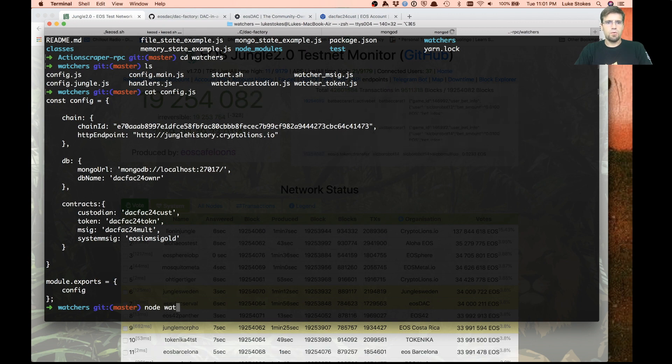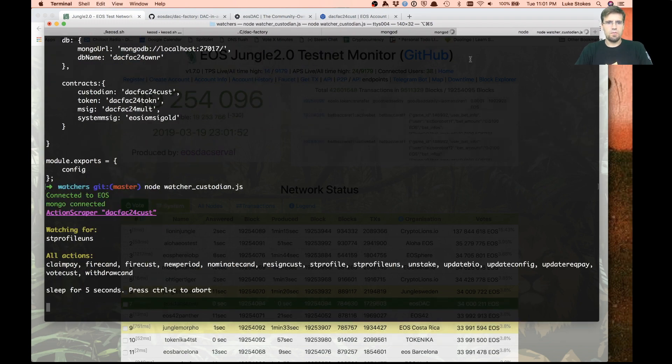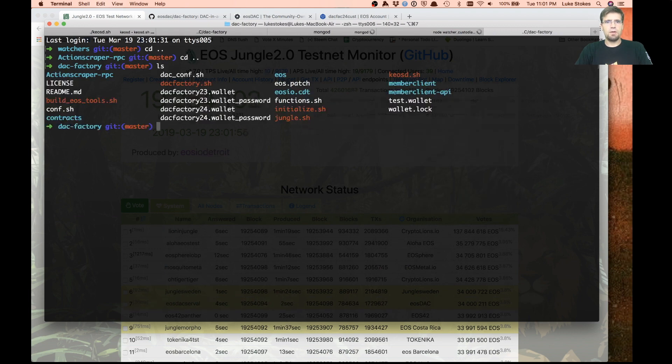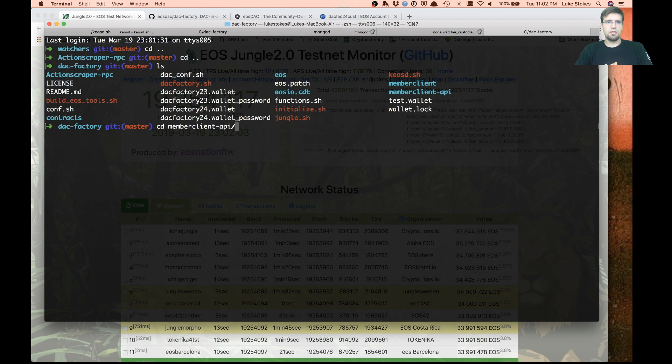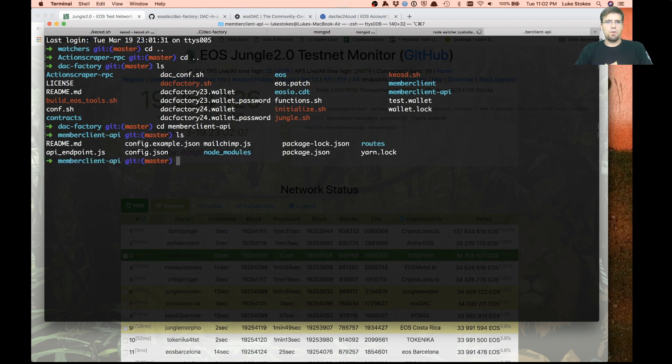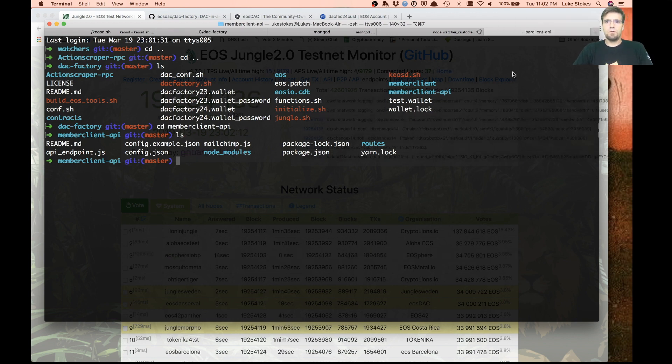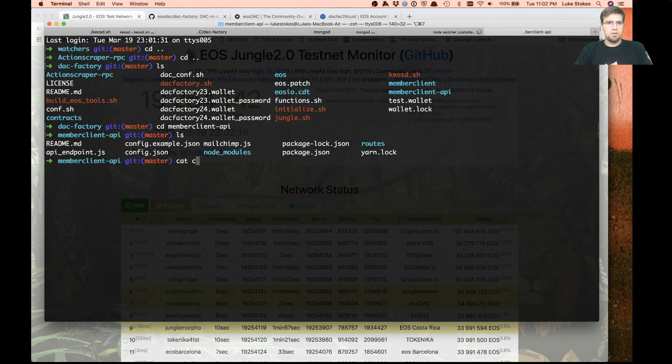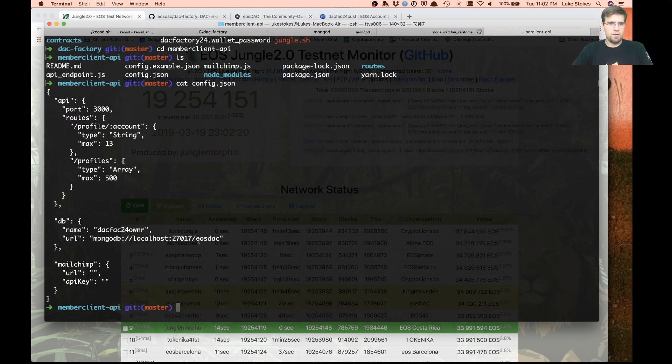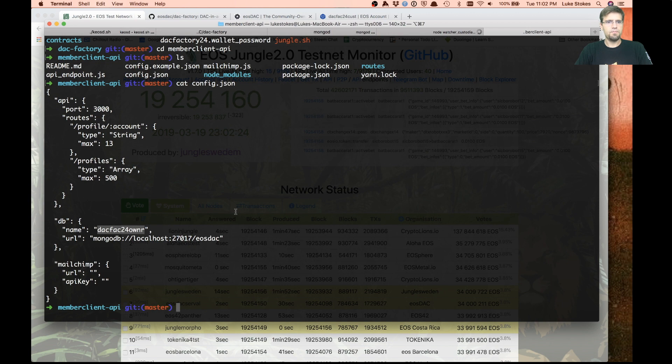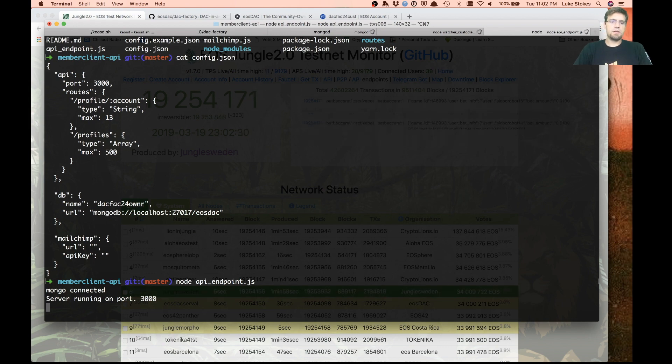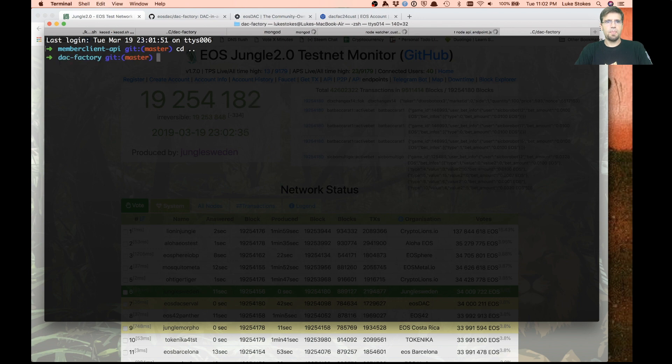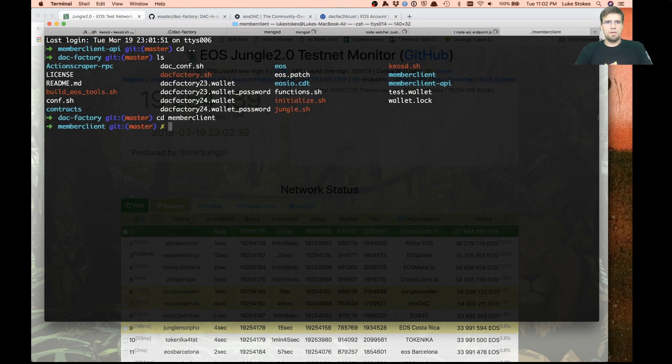Then we fire up our watcher. We want to do custodian watcher. Now that that's running, the next piece we want to make sure we're running is the member client API. Member client API basically says, now that we're scraping the chain with the action scraper and putting stuff in MongoDB, how are we going to actually get it back out again and make it available to the member client?